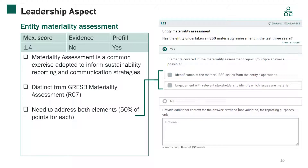As for all indicators, a context box is provided at the end of each indicator should the entity wish to provide more context to investors or fund managers reviewing the entity's report. This is optional and for reporting purposes only.